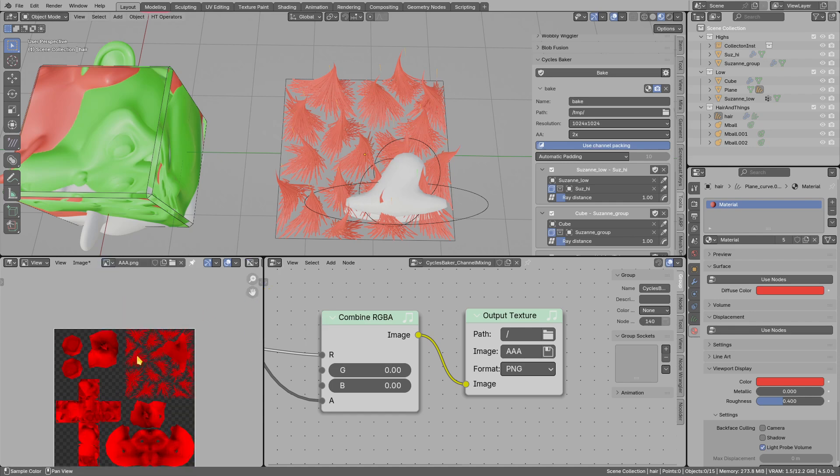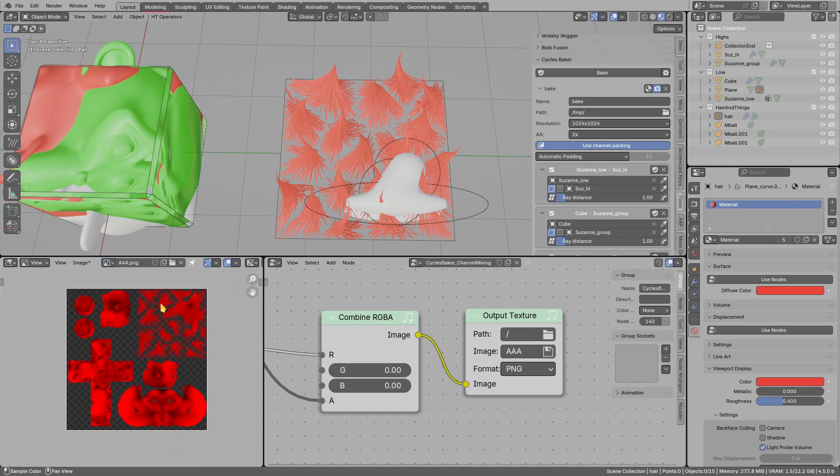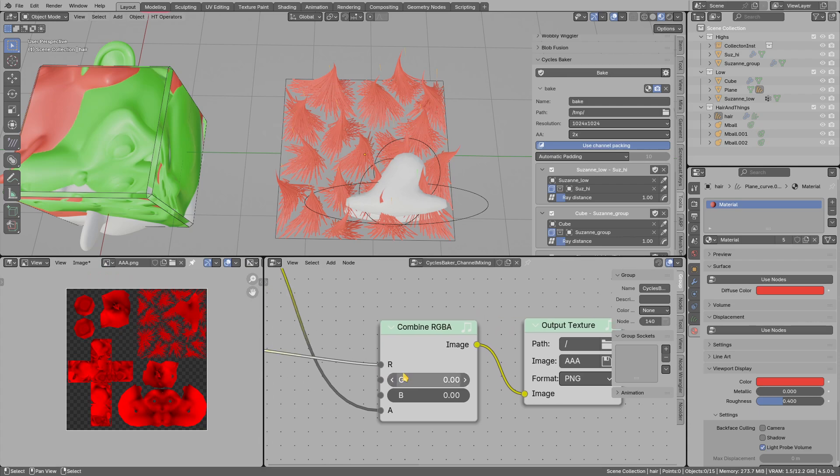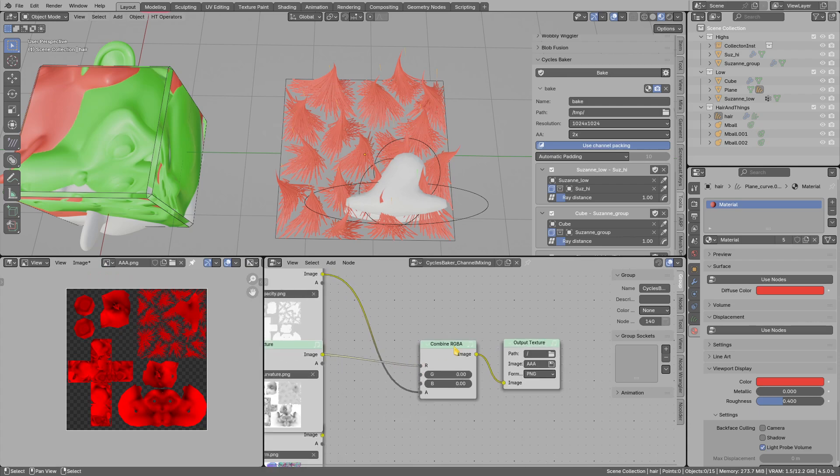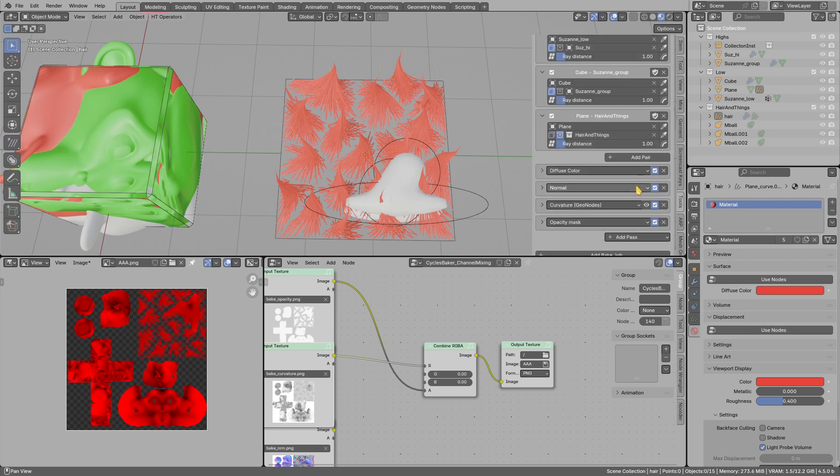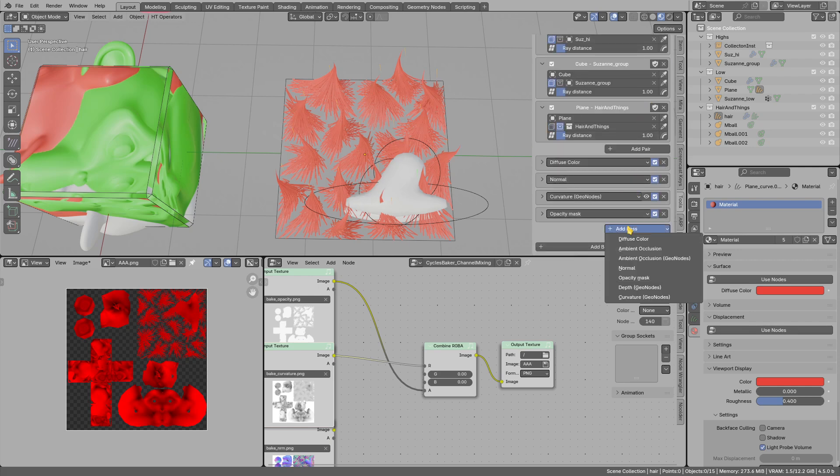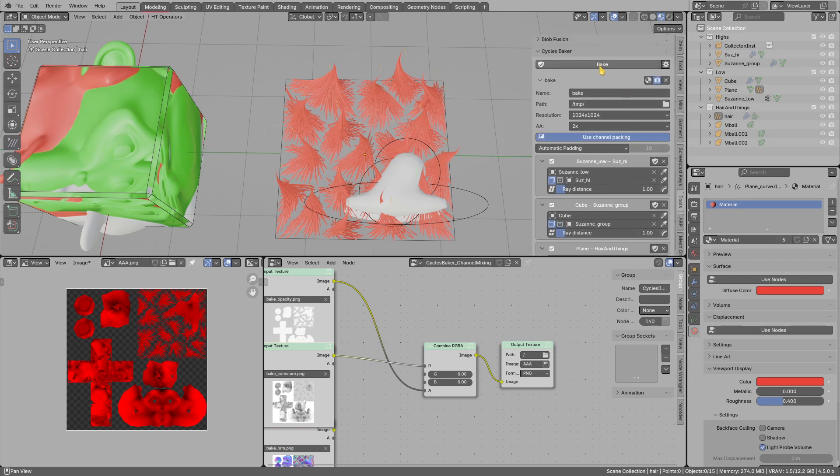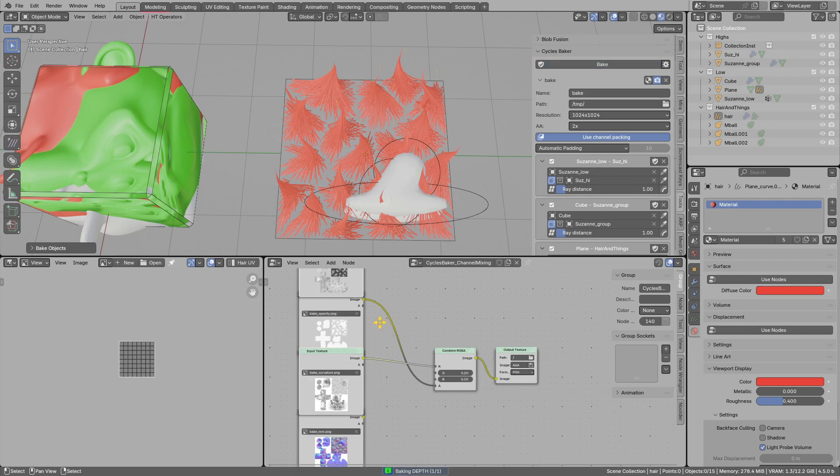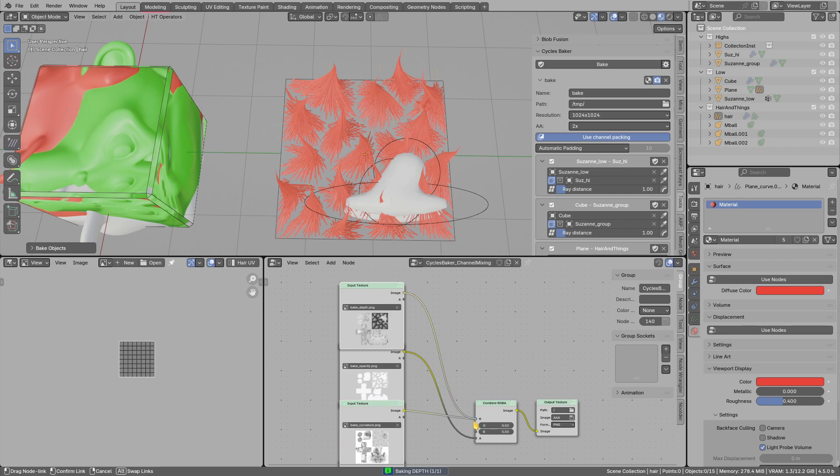So this is how it looks. Maybe let's bake one more pass, for example depth pass. And I will disable other passes so that we can bake only the depth. And it's done.